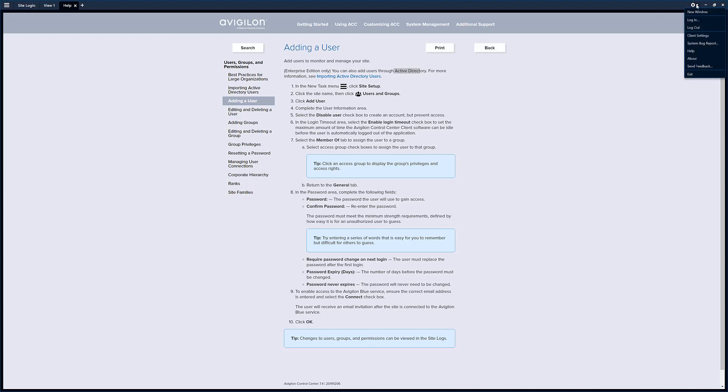You access the help file by clicking the cog, help. You would add in search for user, add a user, and bring you to this page.